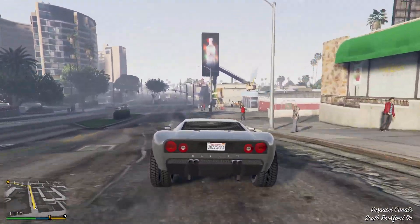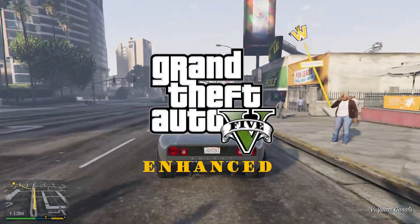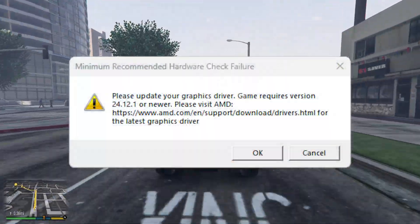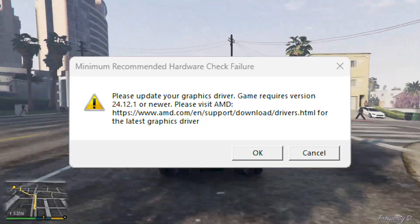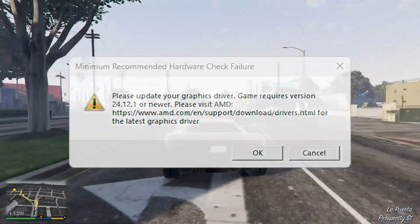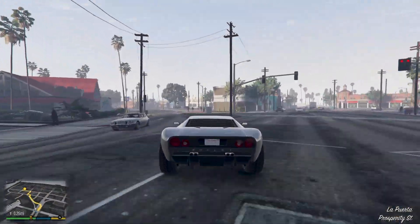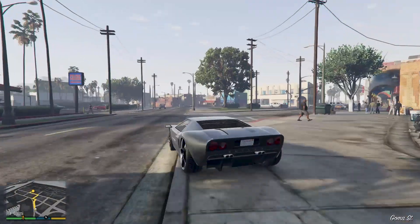In this video, I will share a guide on how to fix GTA V Enhanced minimum recommended hardware check failure, which we get when we launch the game for AMD graphics card users. To fix this problem, we will be experimenting with three methods.